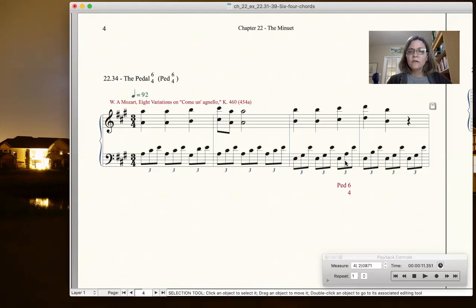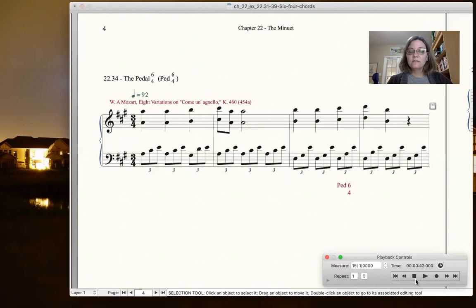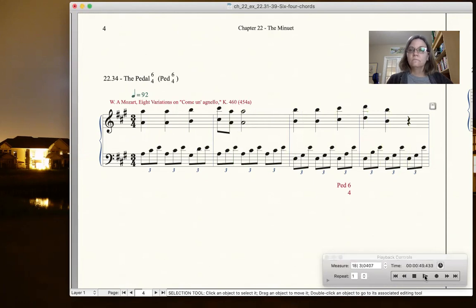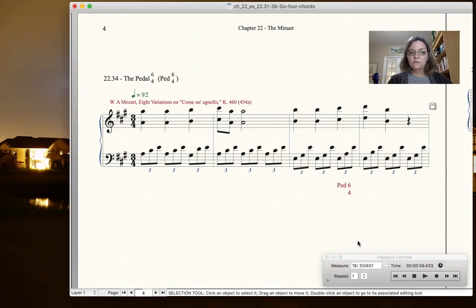So that's what's most important. The bass is sitting on the same note. So let's just listen to this example here. Okay, so that's an example of the pedal 6-4.